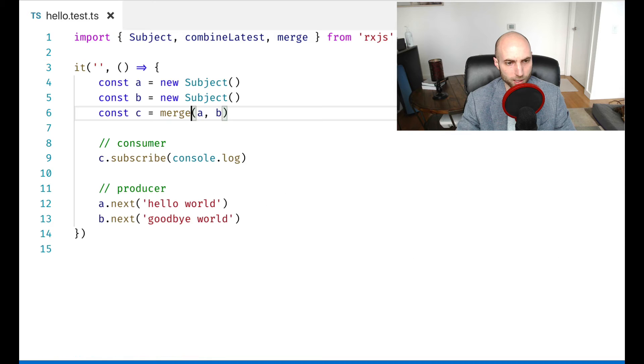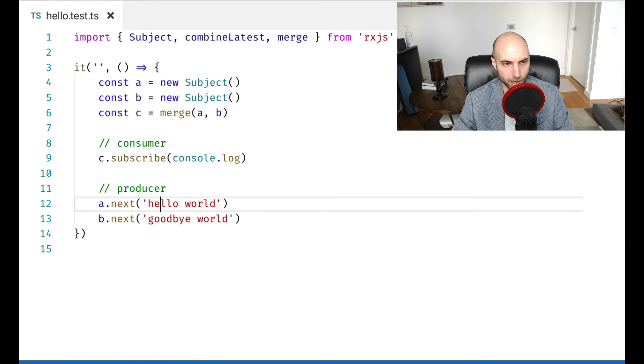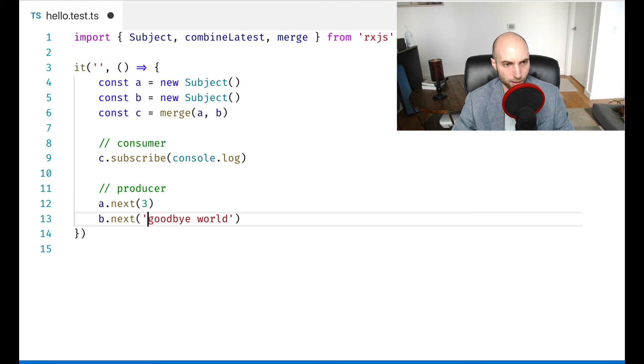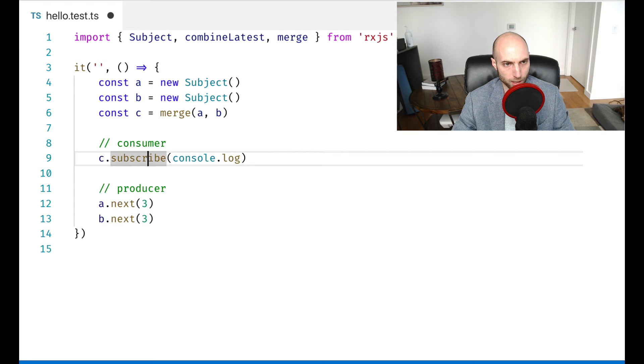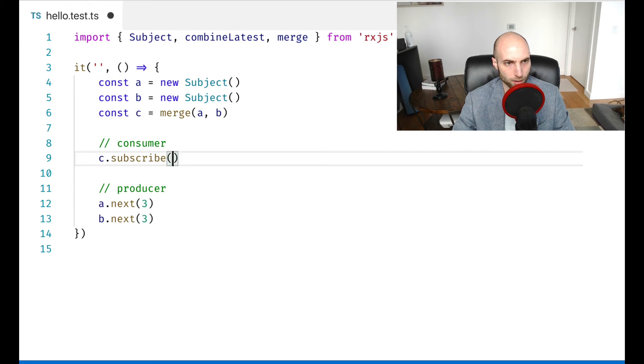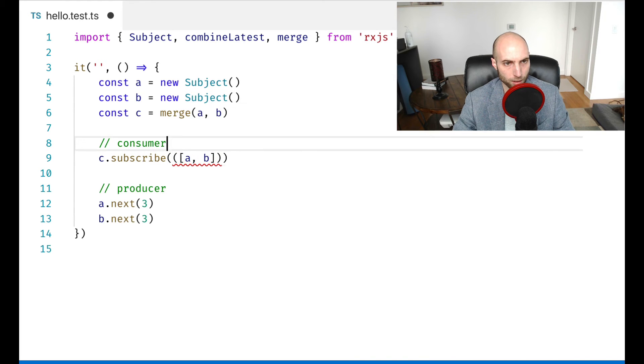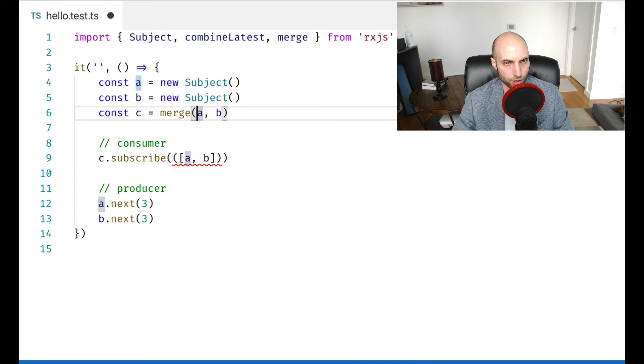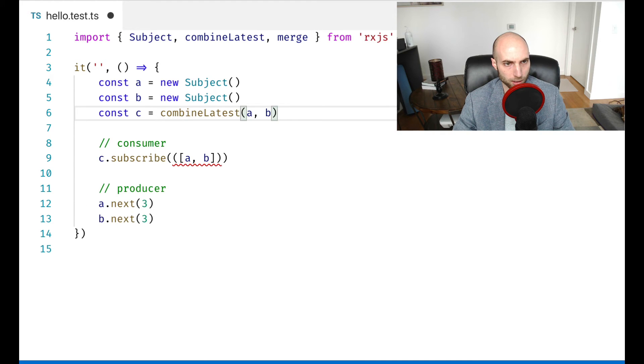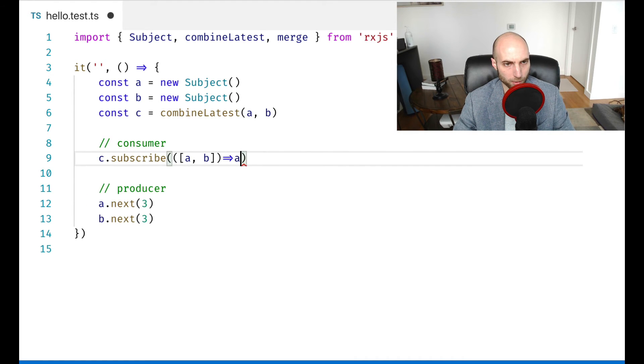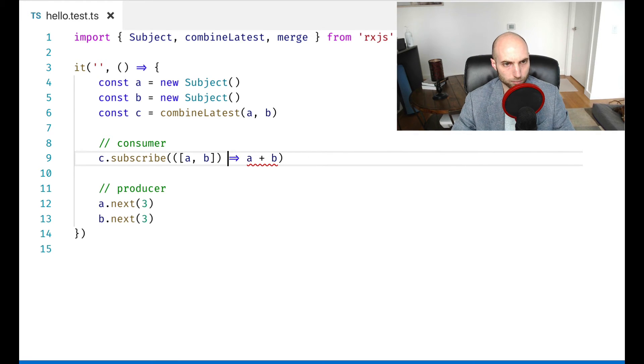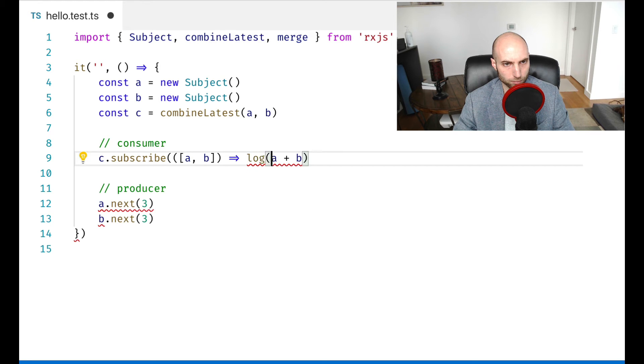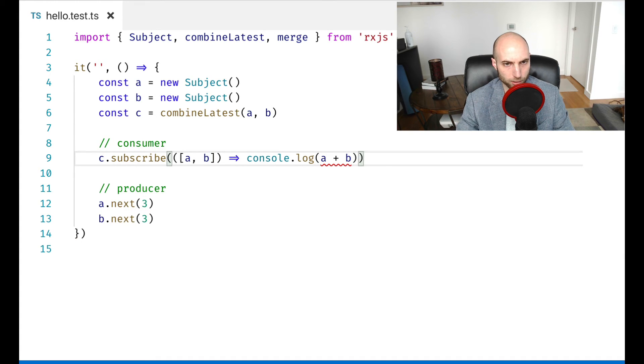And so we can use these basic building blocks to kind of recreate our spreadsheet example where we have three and three for the two producers. And then in the subscribe callback, I will take in an array a and b. I'll change this back to combine latest. And this is going to be a function that takes a and adds b to it. And logs that out to the console.